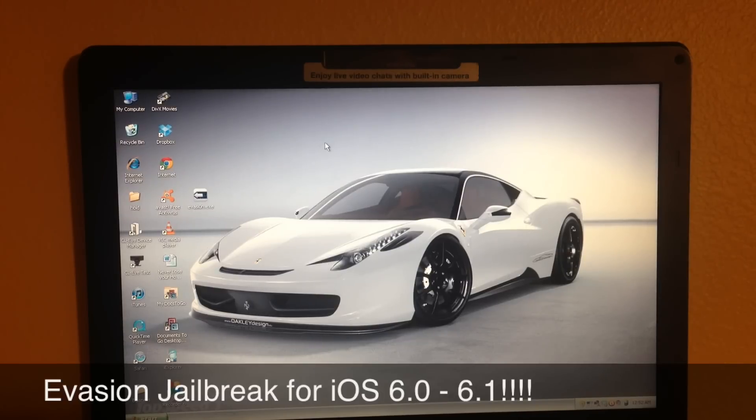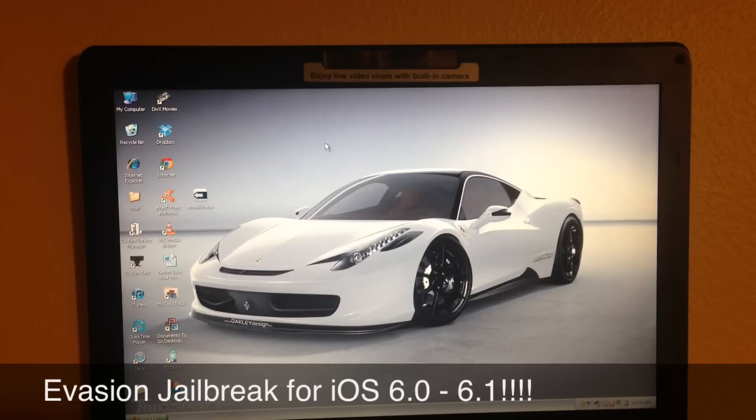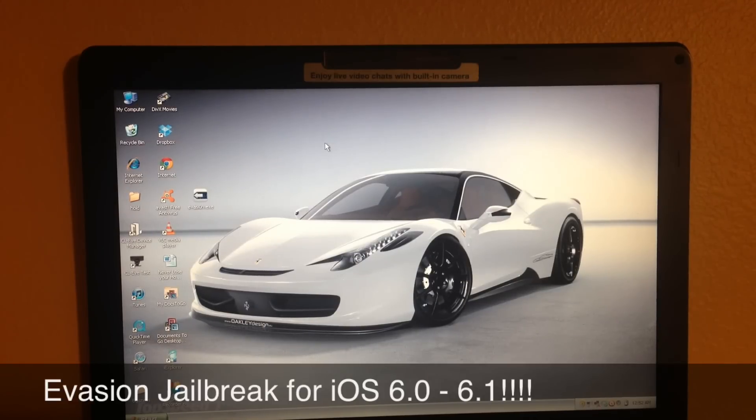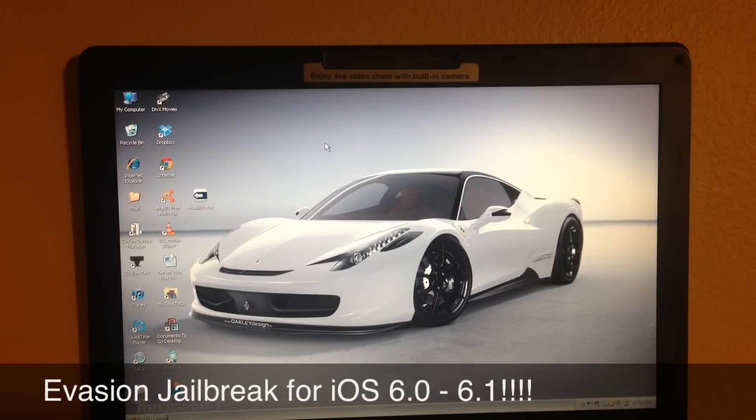So basically, I personally have been waiting really long for this jailbreak, and I know you guys have been too, because when you jailbreak, you're free from Apple's restrictions and all that stuff. The tool that came out for this today is called Evasion.